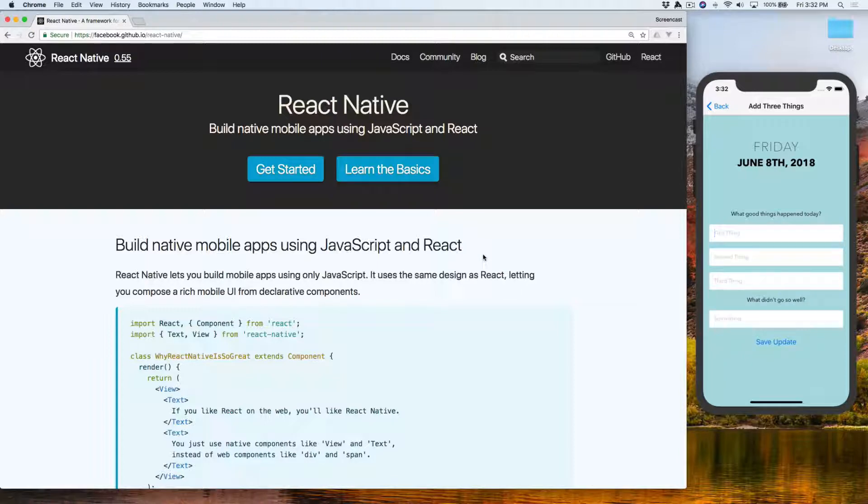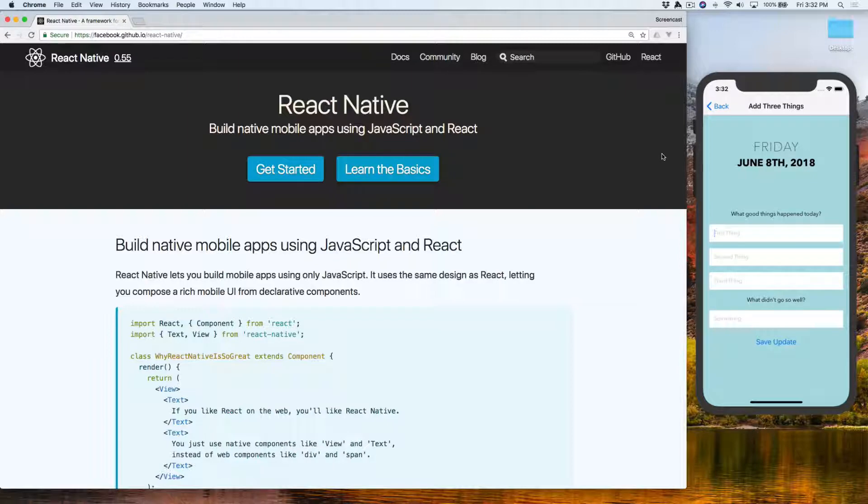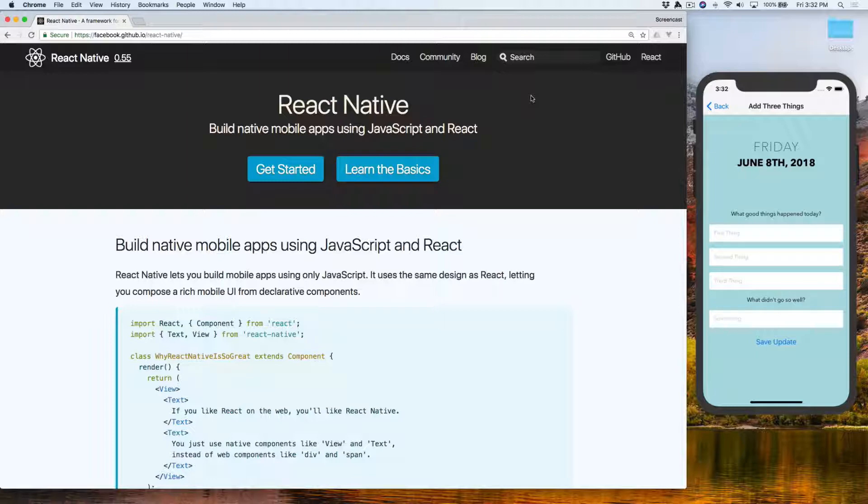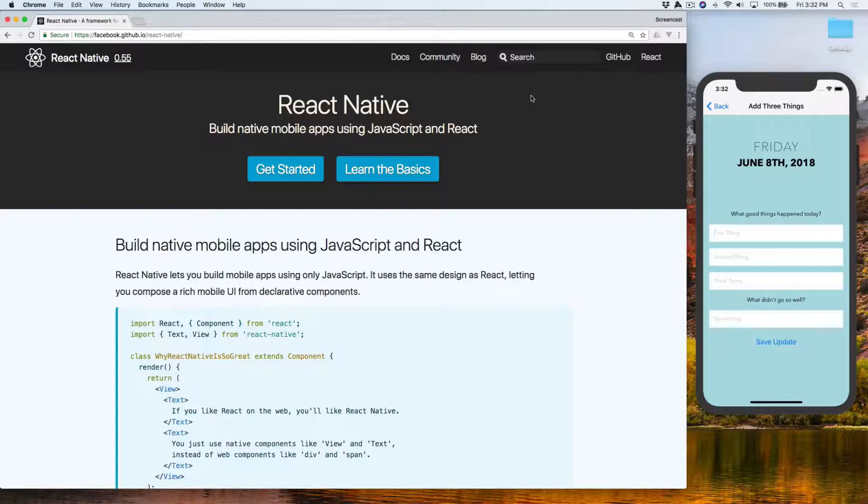So what we're going to do is build a simple app called Three Things. Three Things, if you're not familiar, is a concept someone came up with and it's supposed to help you really reflect on your day. You're supposed to come up with three things at the end of the day before bed that went well that day.